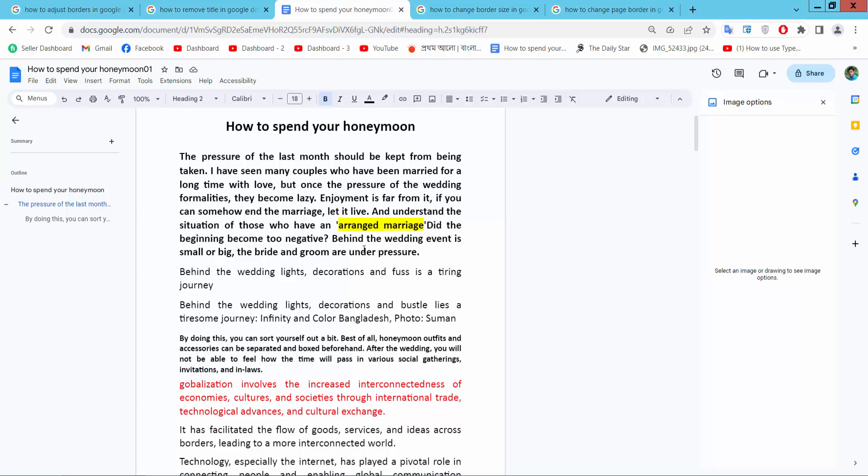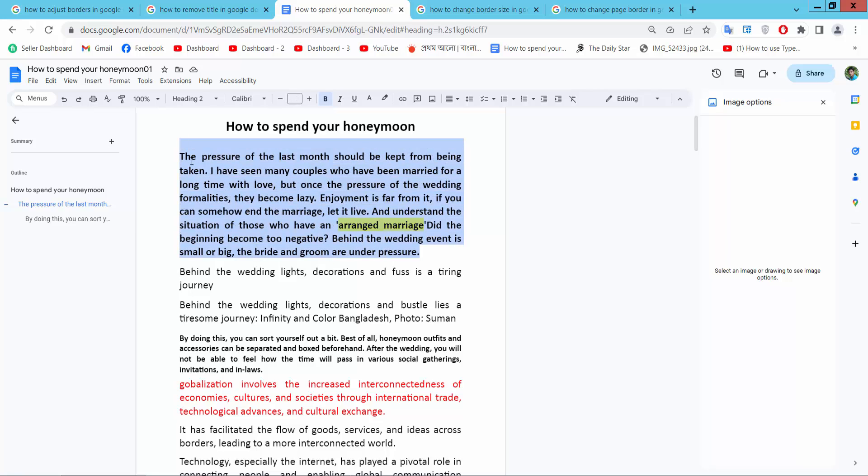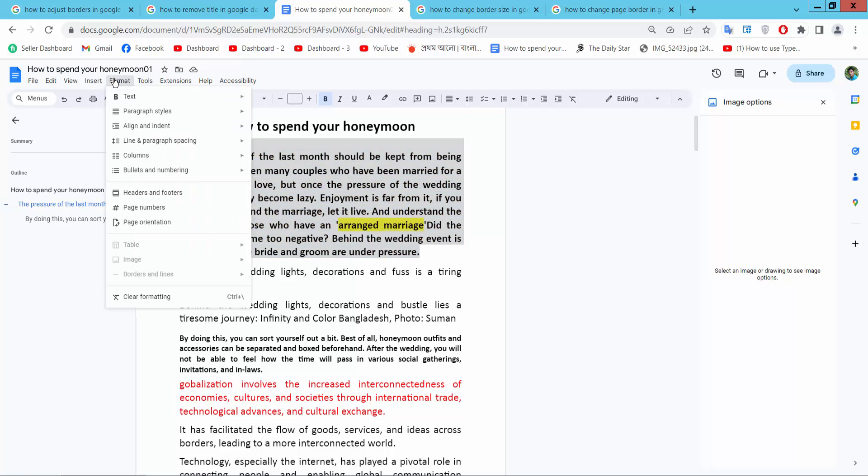Open your Docs file and simply select your heading text. Drag your mouse. Now select the Format option.